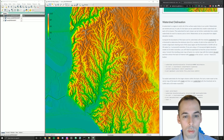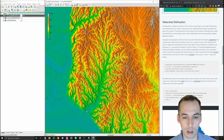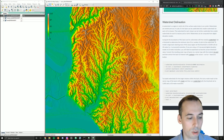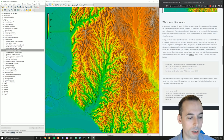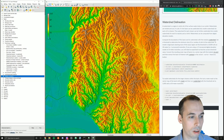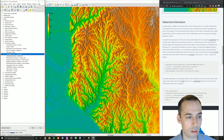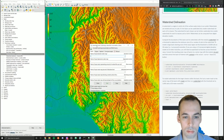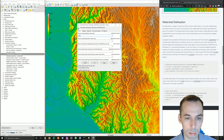The watershed is the region in which all of the water will drain to a shared single outlet. We're going to use the module r.watershed. Go to the Modules tab, look at Hydrologic Modeling tools, and here you'll see Watershed Analysis — r.watershed. Our input map is going to be 'elevation'.